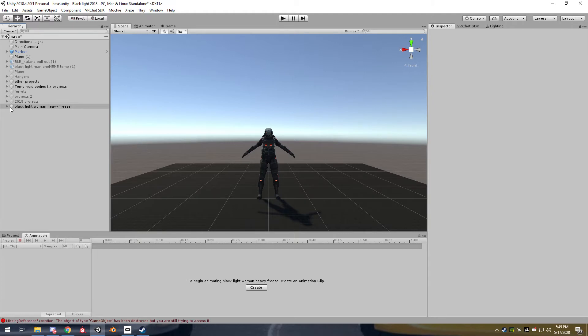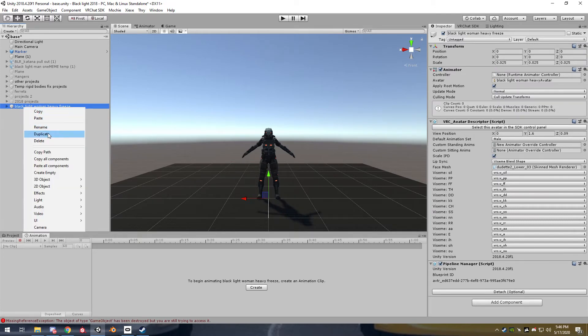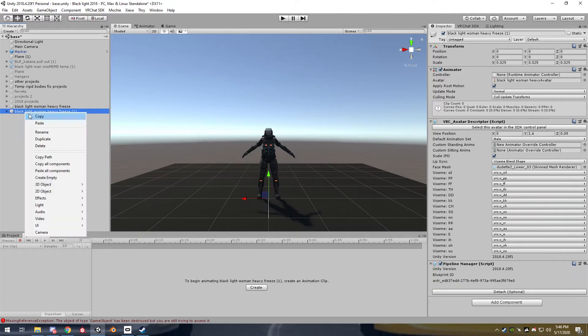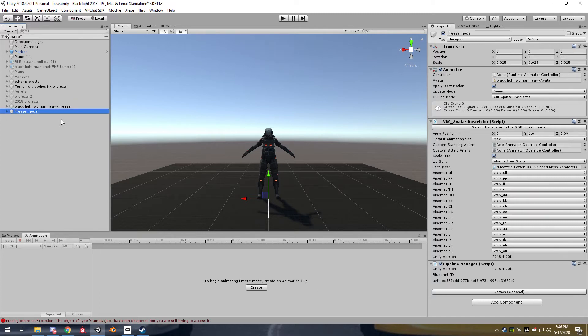So anyway, without further ado, let's get right into it. The first thing you want to do is obviously have your avatar and then duplicate it. So I usually just rename it. I'll call it freeze mode, I guess.